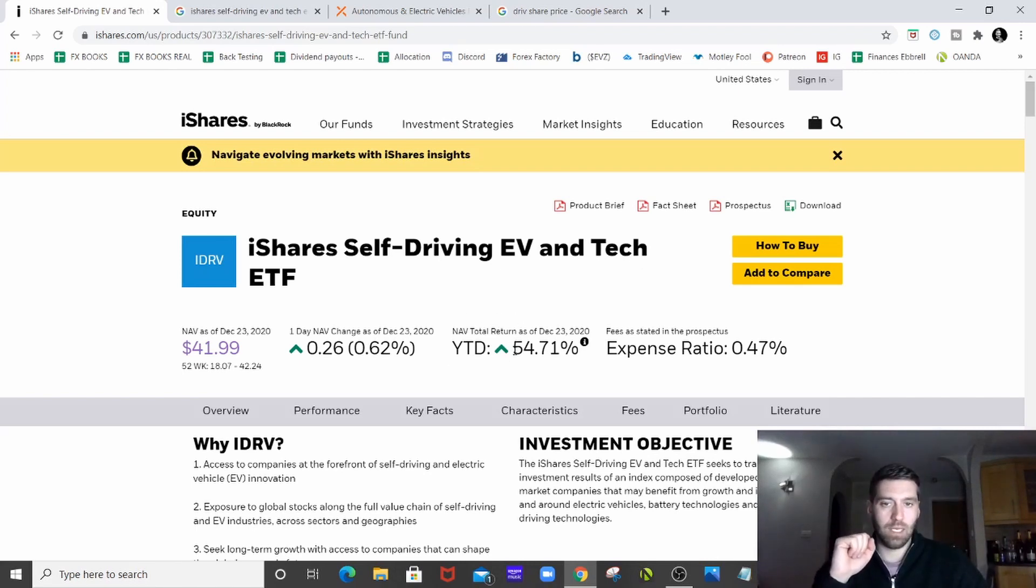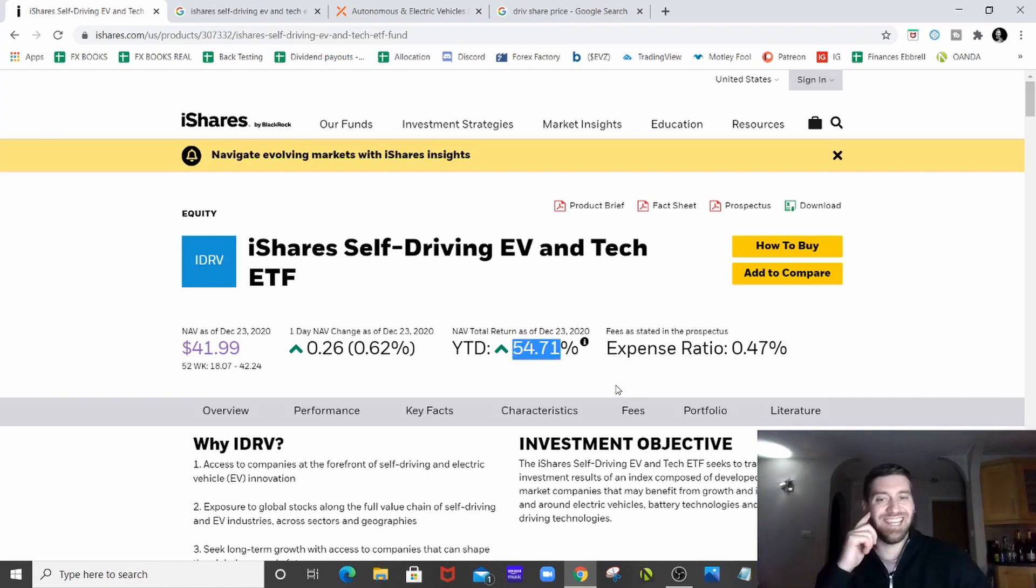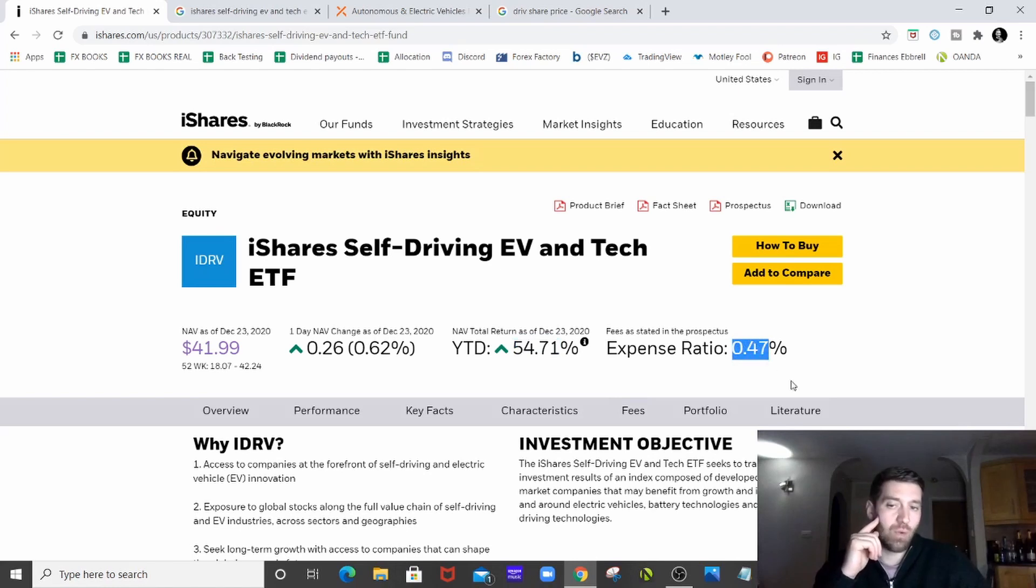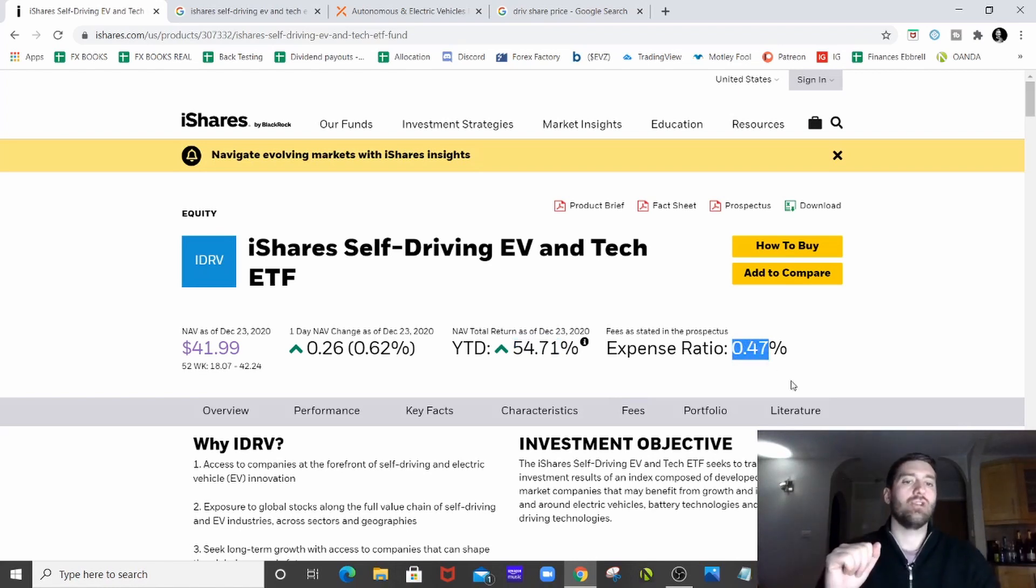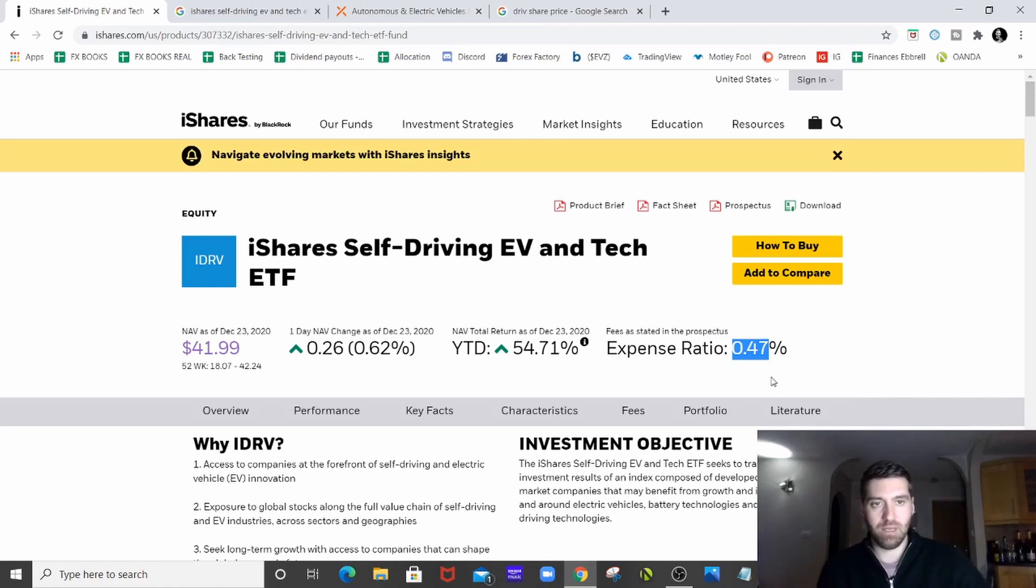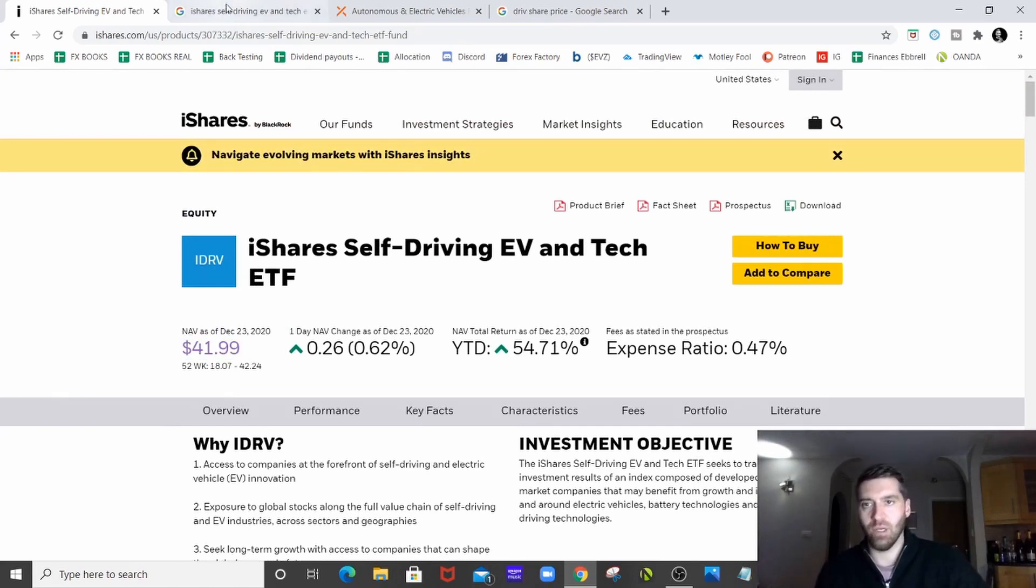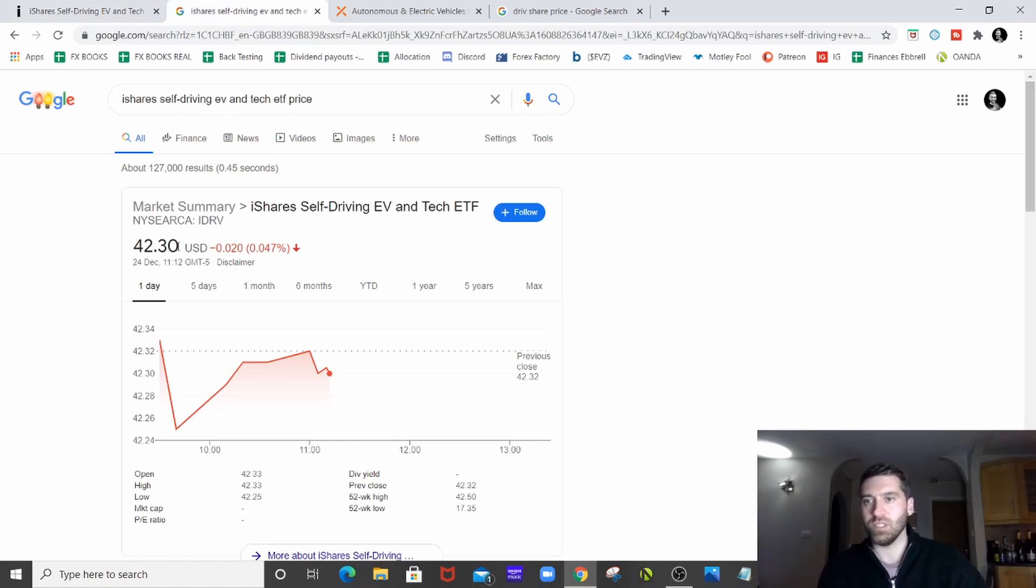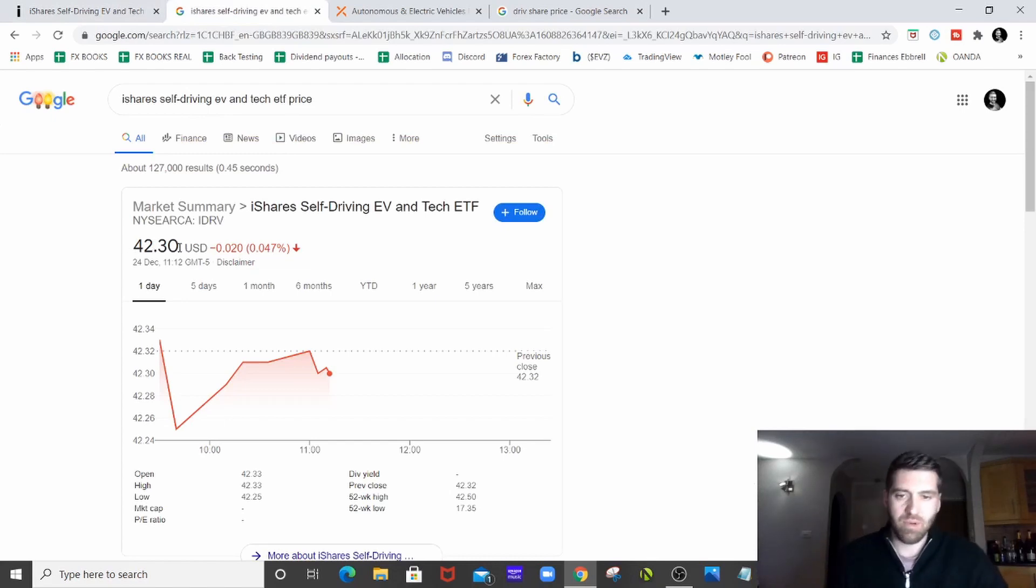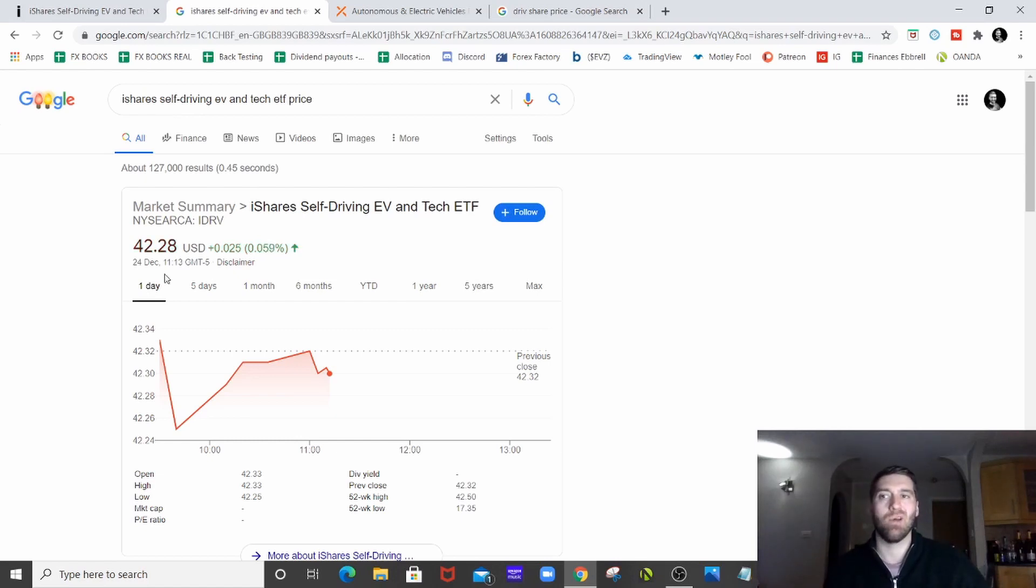So we've got quite clearly a nice big 54.71% up year to date. We've got an expense ratio, so it will cost you half a percent nearly on a yearly basis to hold it and for the ETF to be managed. The net asset value at the moment is nearly $42 and if we look at what it's costing at the moment, it's $42.30. So you're pretty much there or thereabouts. It's slightly overvalued minutely at the moment. Is it enough to worry about? Probably not. No.